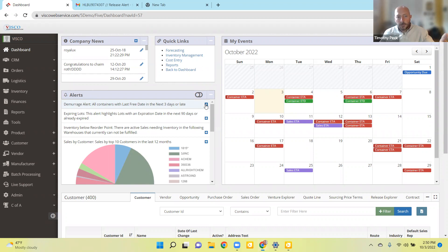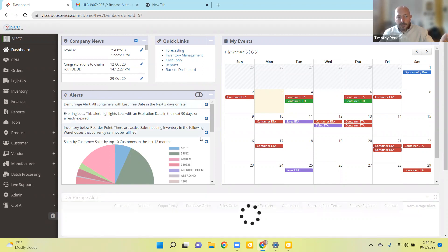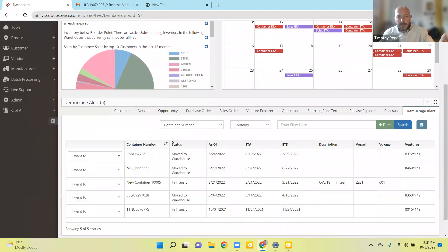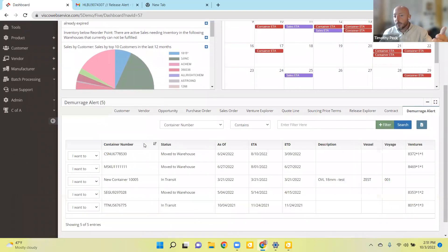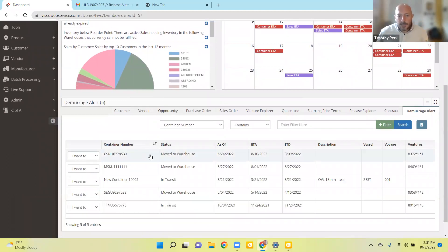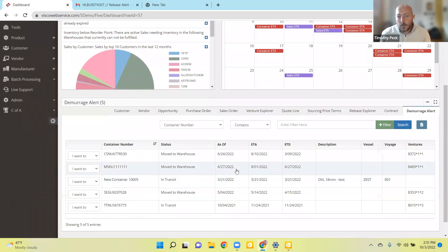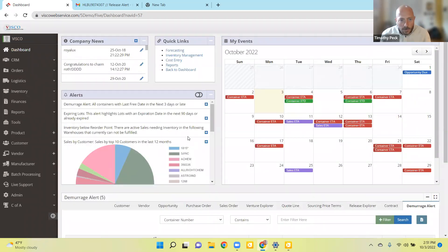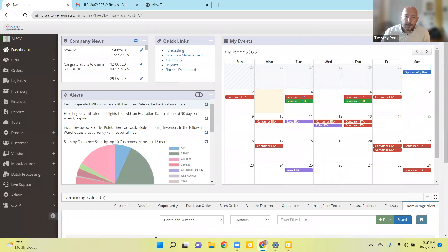If you want to pull a list of all containers that have been sitting at the port for more than three days, for example, it will show you those containers, the last time they were updated, when they arrived, that kind of thing. And these alerts are also tied in with your email, so you receive email notifications letting you know that that criteria has been hit.